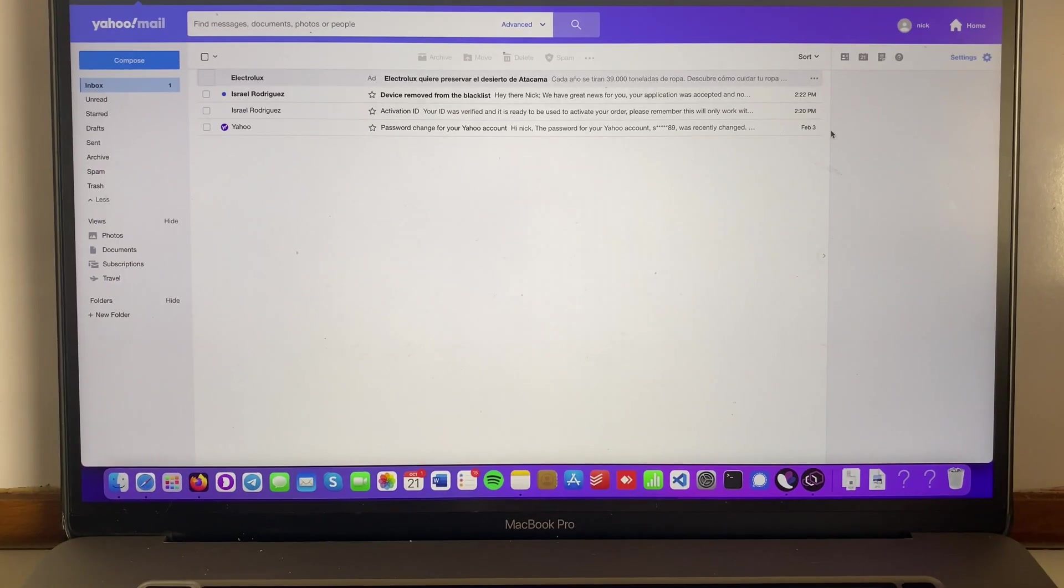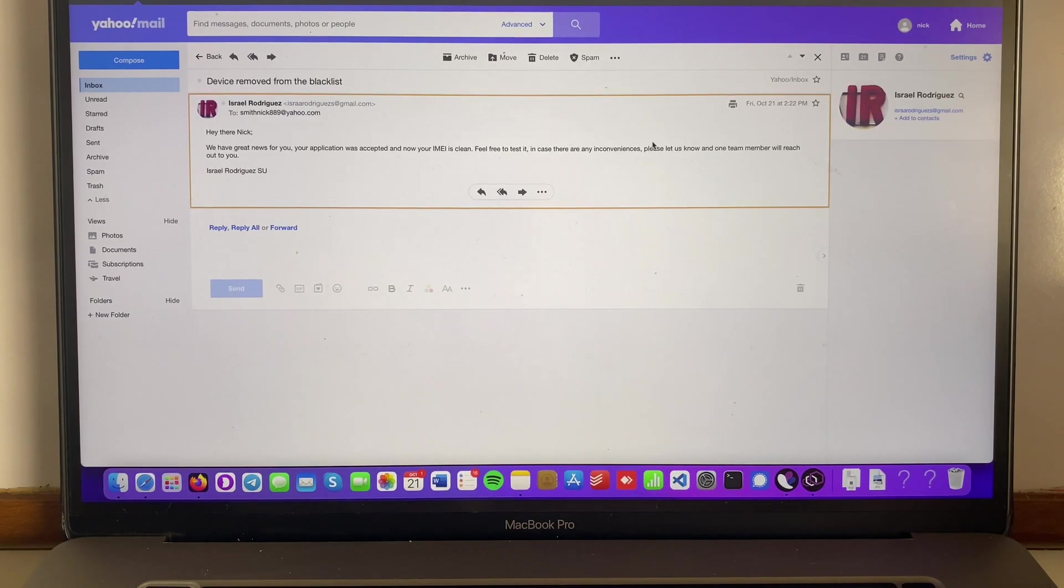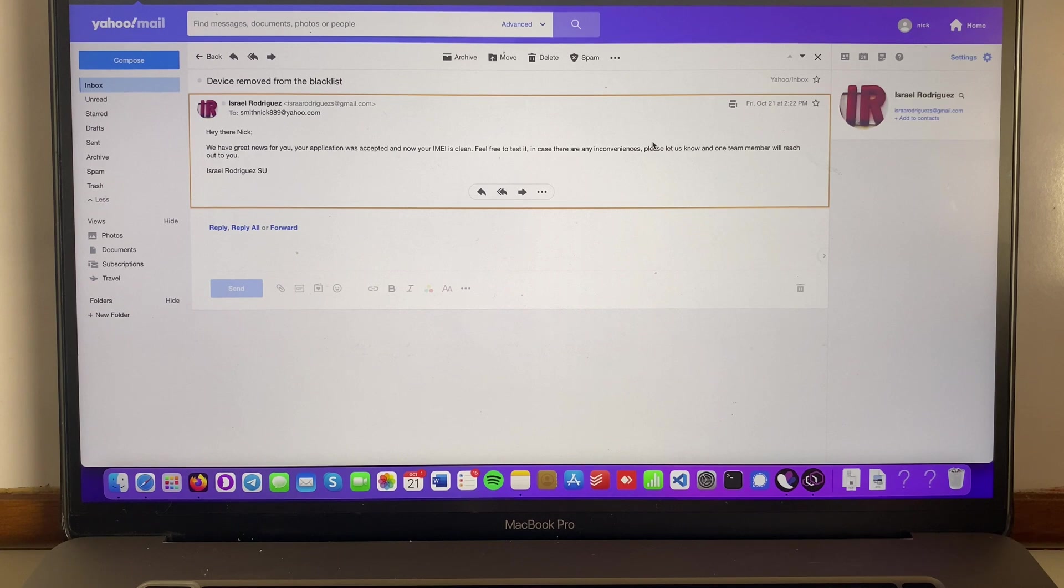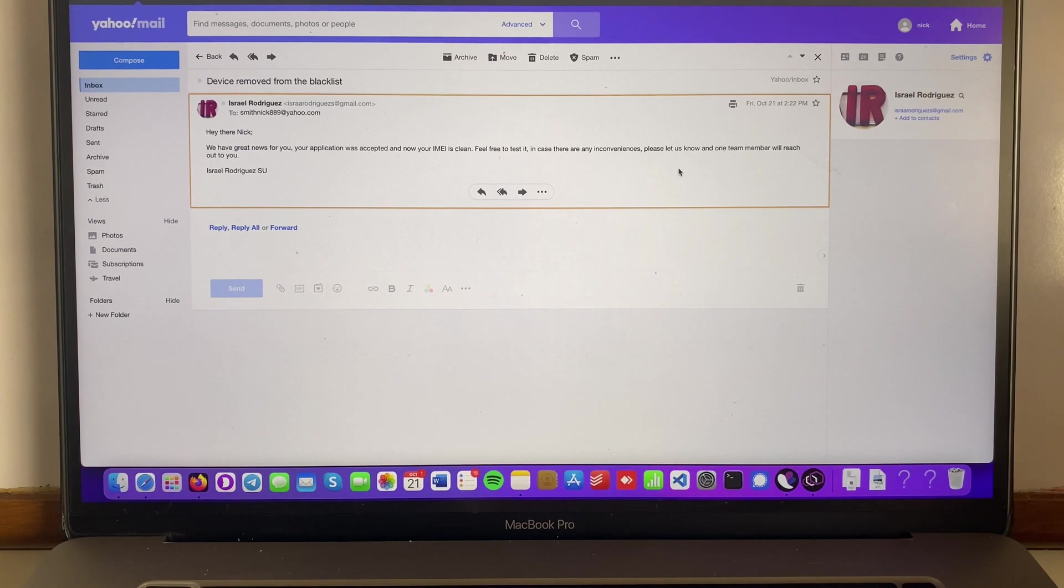Okay guys, it only took like a few minutes. It was really quick. Device removed from the blacklist. Hey there Nick, we have great news for you. Your application was accepted and now your IMEI is clean. Feel free to test it. In case there are any inconveniences, please let us know and a team member will reach out to you. This is great news.